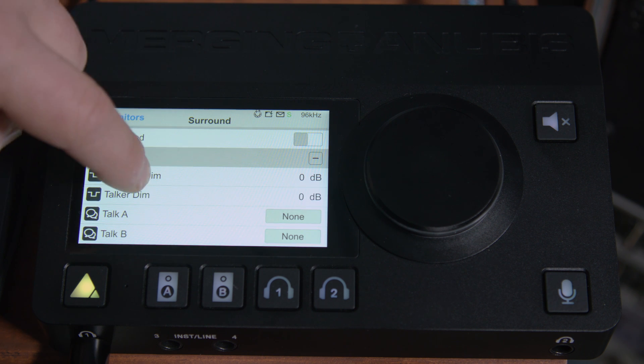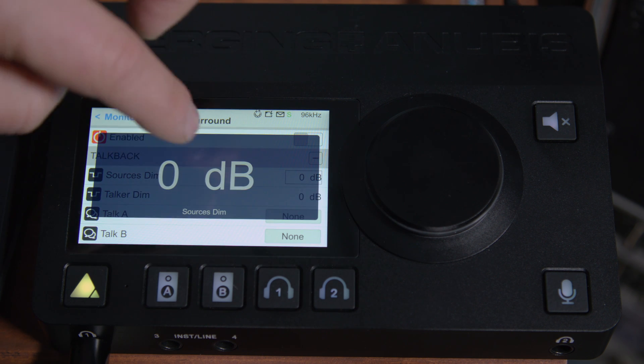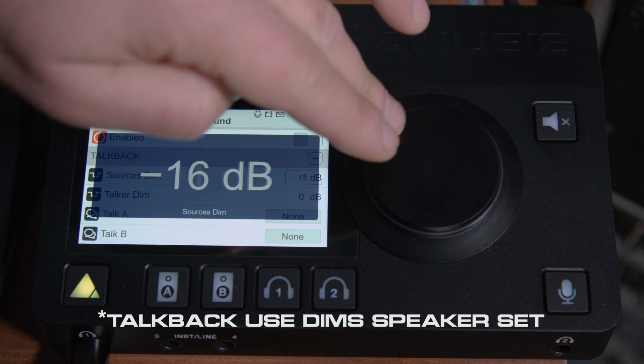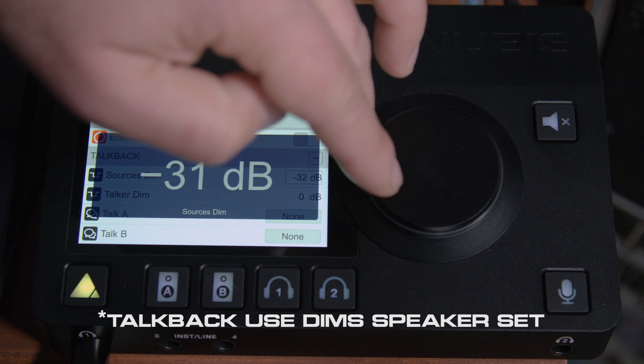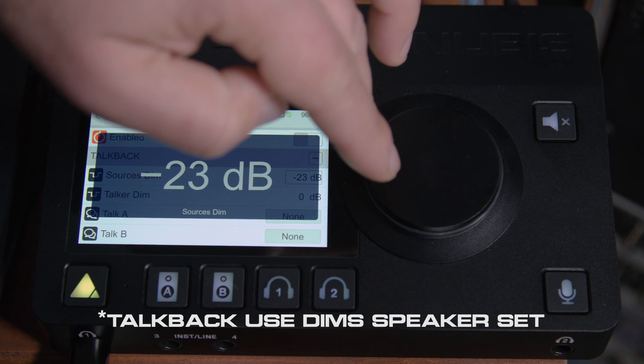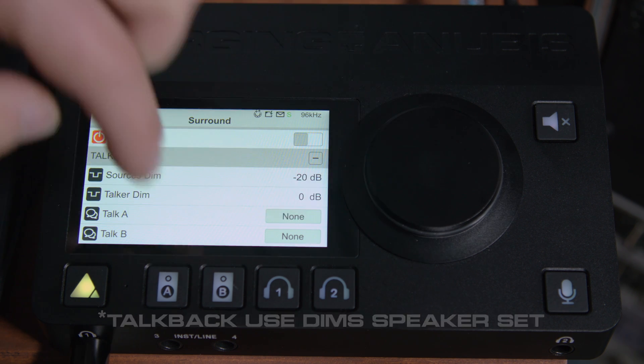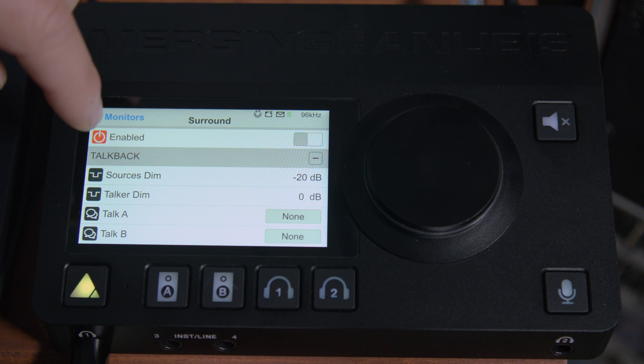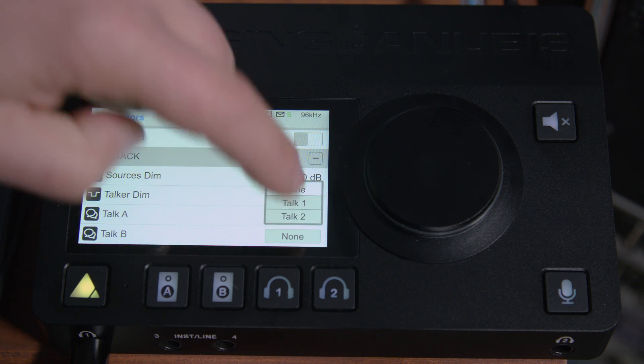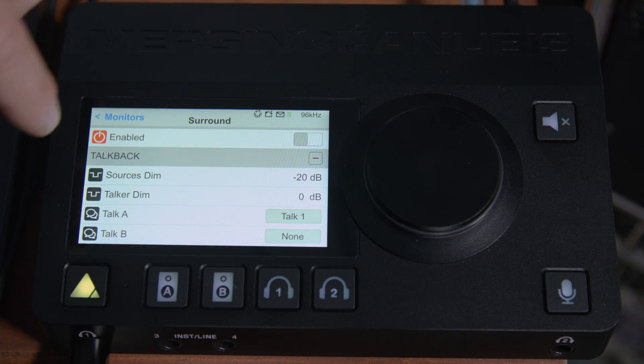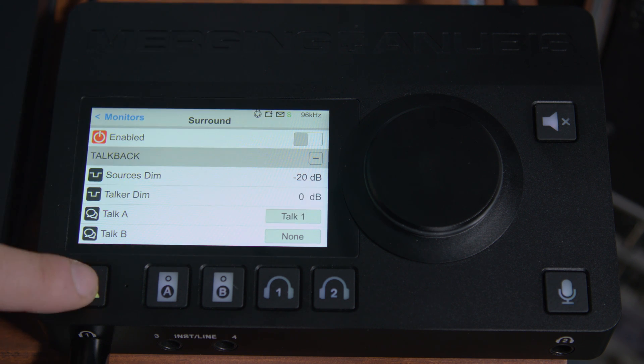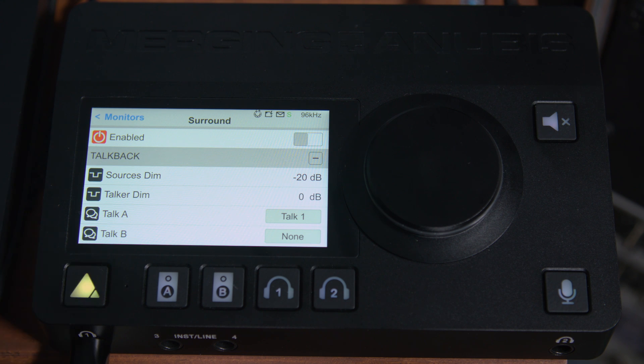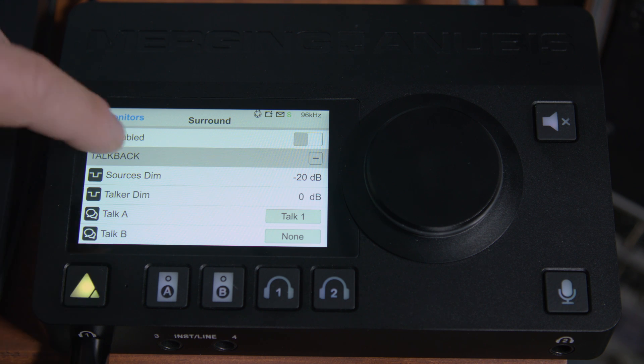Now also, if we want that same talkback behavior, we can set our sources dim like before, say negative 20 decibels and click away, and our talk one will be the trigger. So now we have surround monitoring that dims when we hit the talkback.